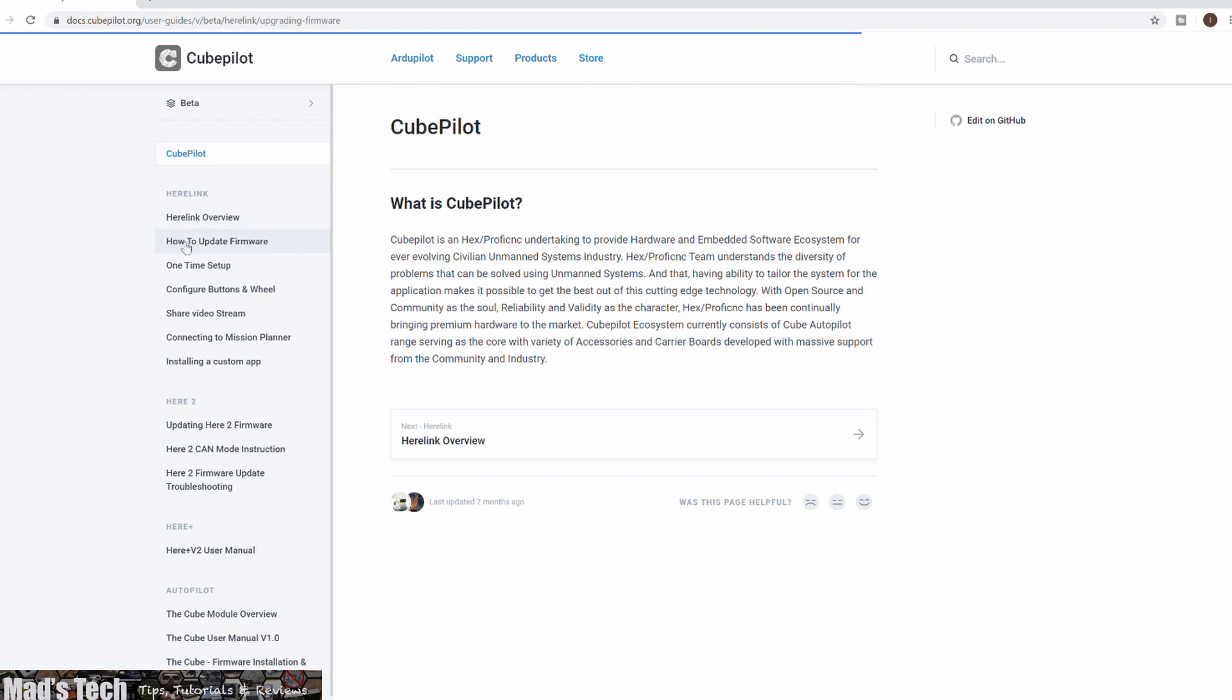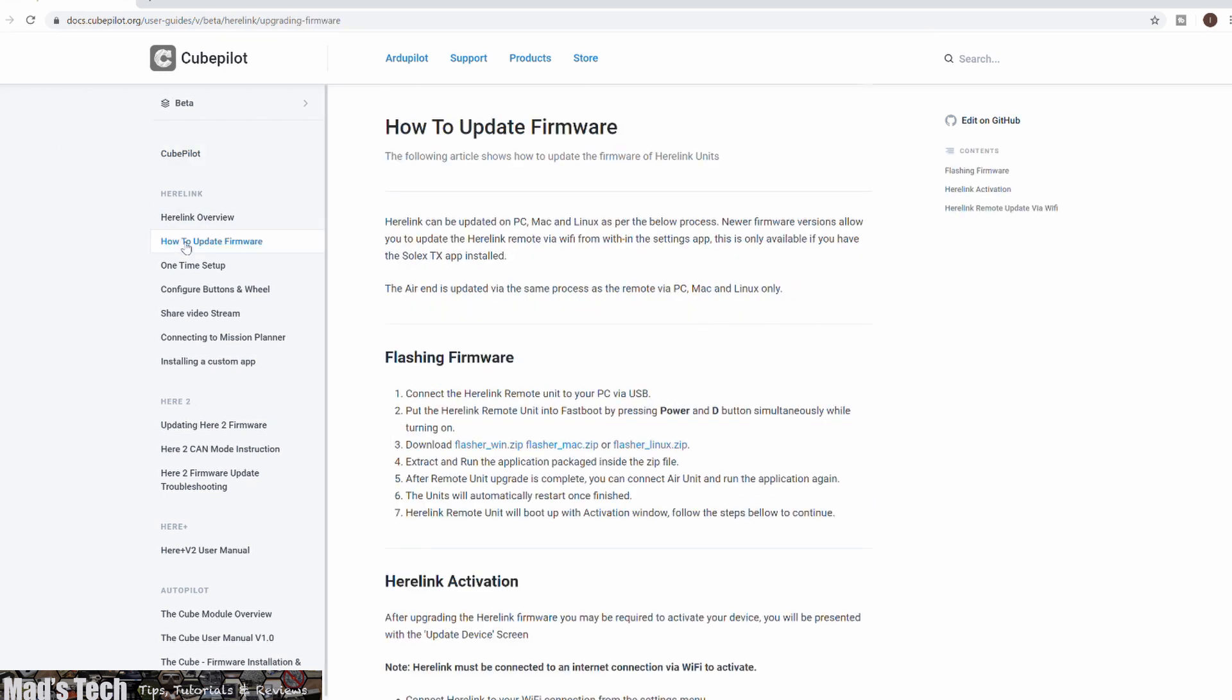Then click on how to update firmware and here it will show you the actual process as well as giving you the links to the downloads. Now there is a firmware flasher available for PC, Mac, as well as Linux systems.